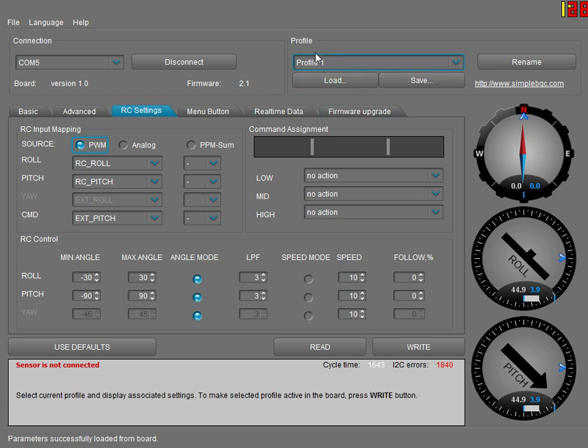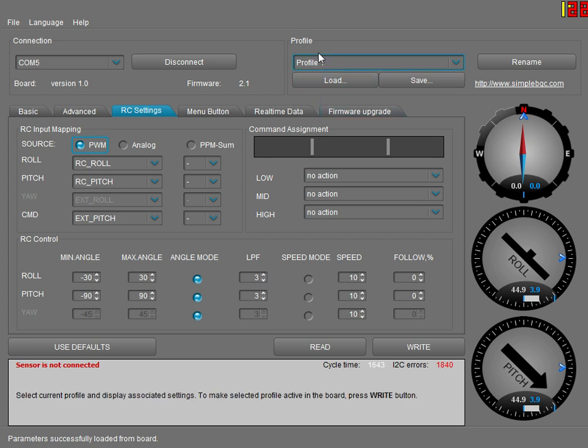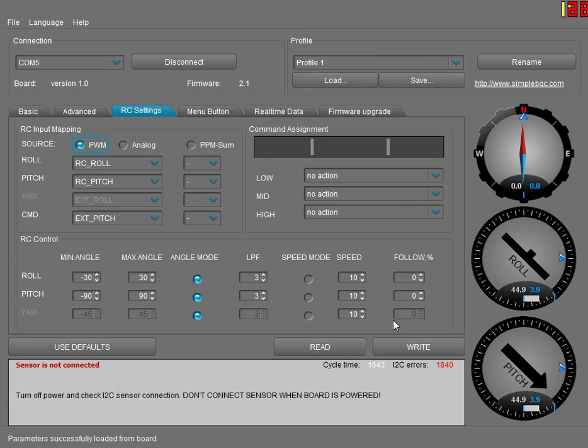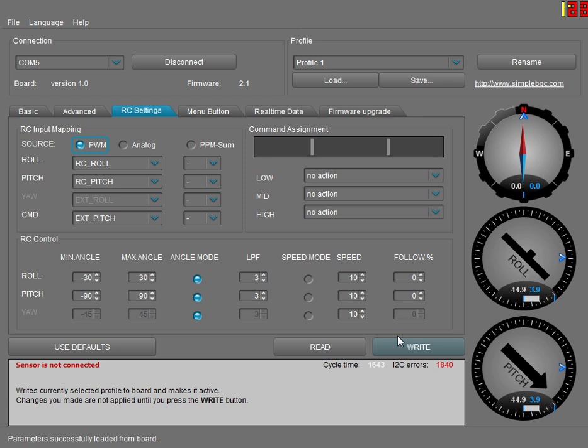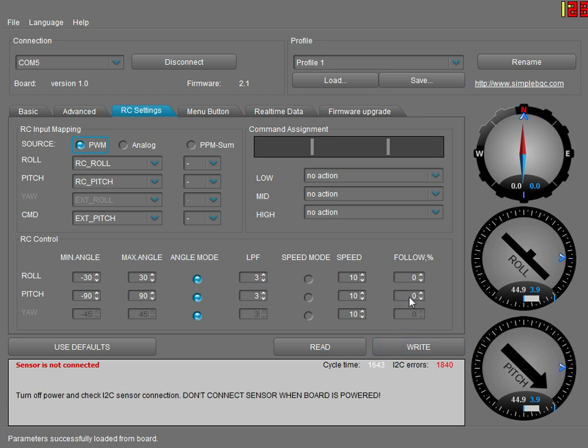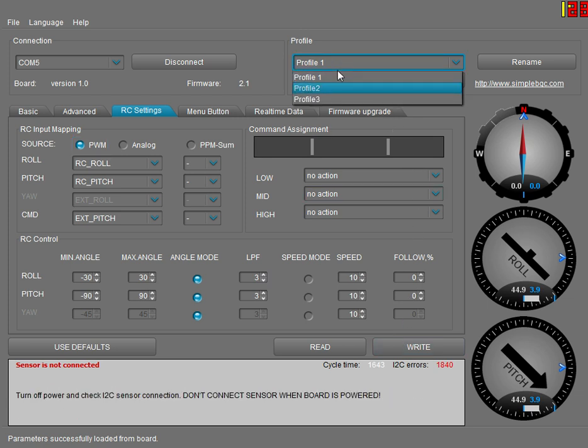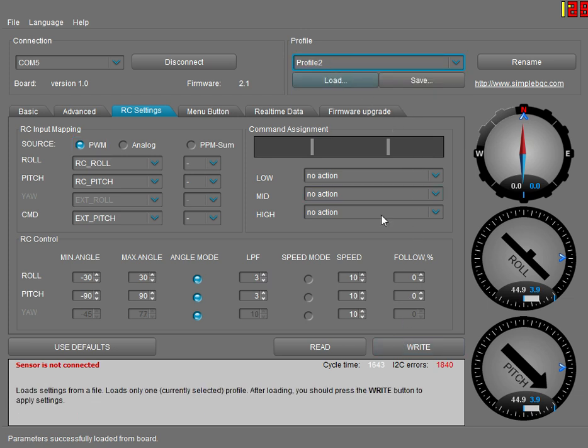When you're done, that's all the settings. You save your profile and then write it to your quadcopter. Before you switch to profile two, if you don't write it to your quadcopter, when you switch to profile two it'll just change back to default.